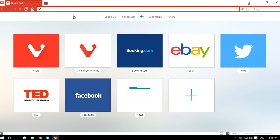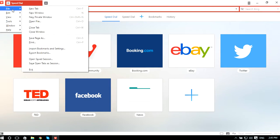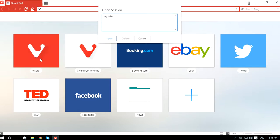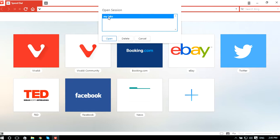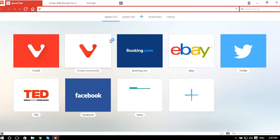When you want to open your saved session, just like when you saved it, click on the icon, go to File, and select 'Open saved session'. You'll see your saved session right there — just click Open and it will open all the tabs.